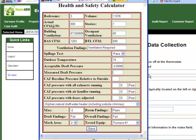If our measured draft pressure is not high enough — let's say negative 0.5 pascals — you'll notice that our draft findings at the bottom show failure. However, if we have a good draft pressure, let's say negative 2 pascals, our draft findings are now passing.